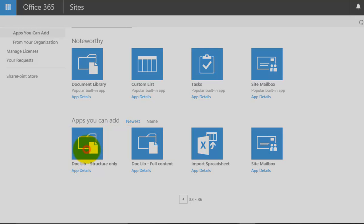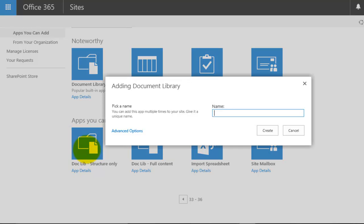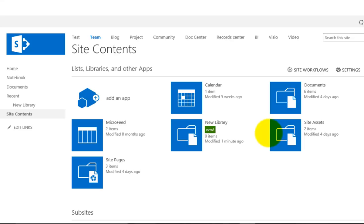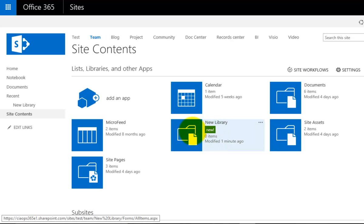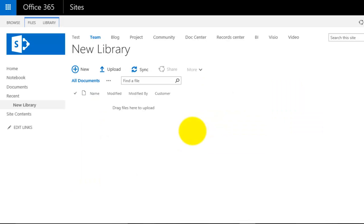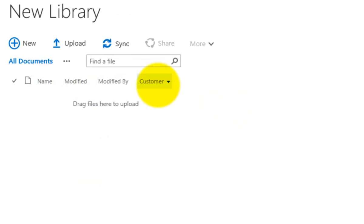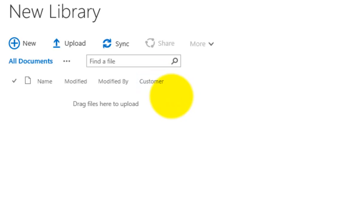So I'm going to create a new document library based on purely structure. I'll call this new library, and just go create. That will create a new document library with the same structure. Click on that to view it, and you'll see this is exactly the same structure as before, but it has no data. You'll notice I get my custom column called Customer.